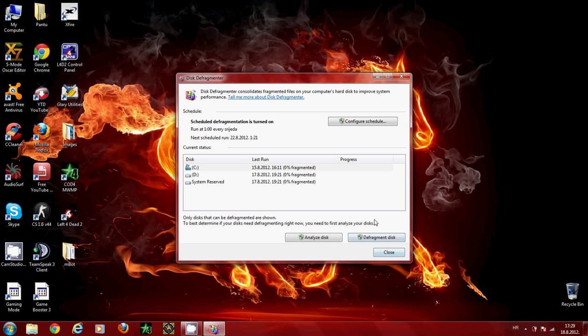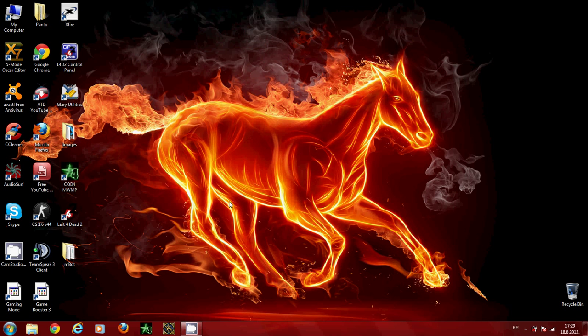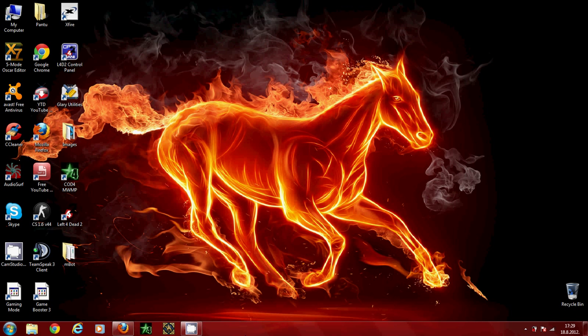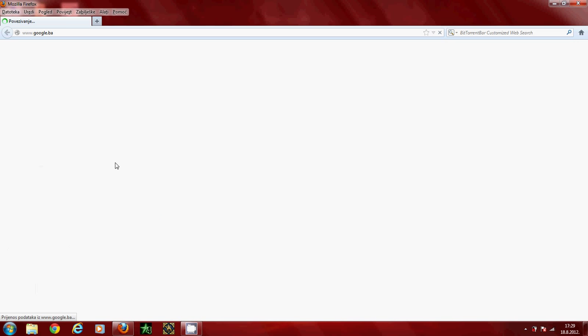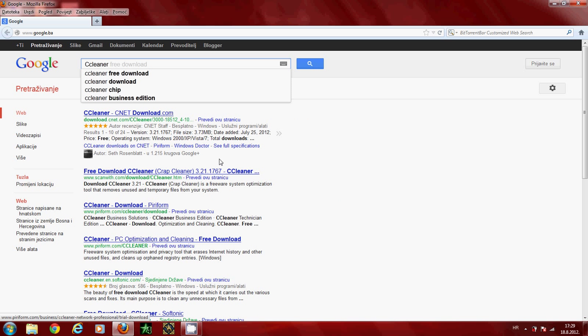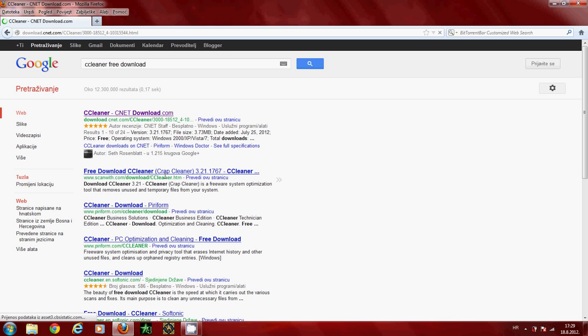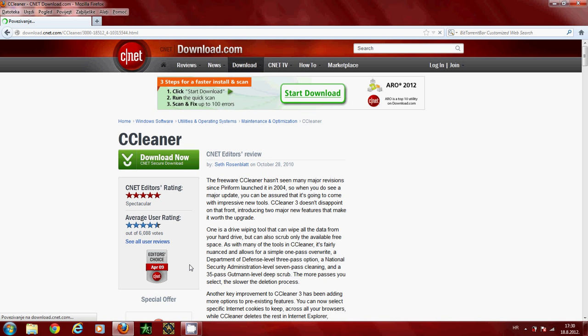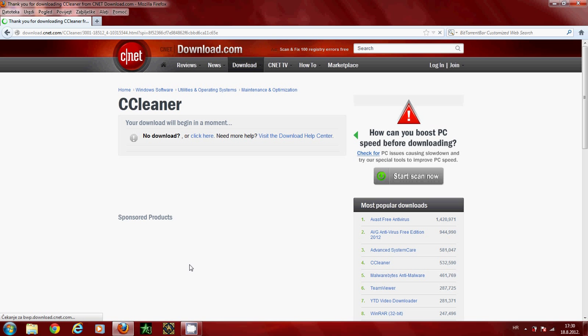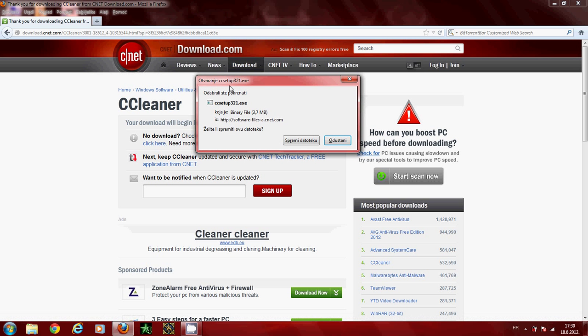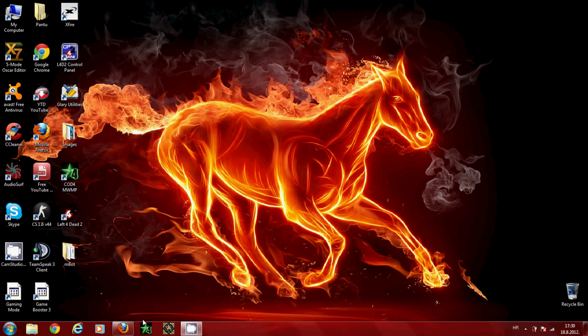Next you want to clean up your computer. Open your browser and type in CCleaner free download. Go to this link - I'll put all the download links in the description box. Go to ccleaner.cnet.download.com, this one. Click on download now. When the computer finishes downloading this program, open the program.